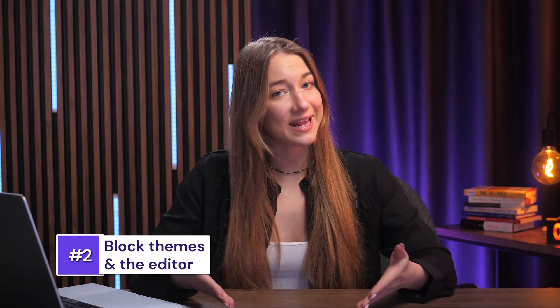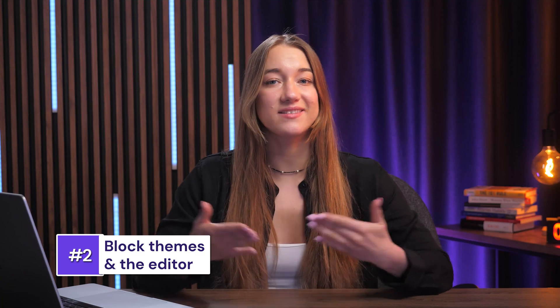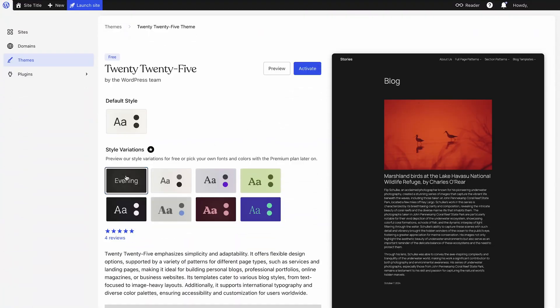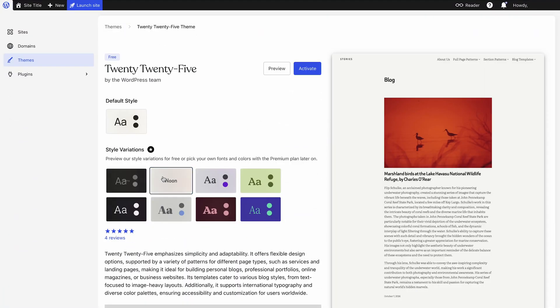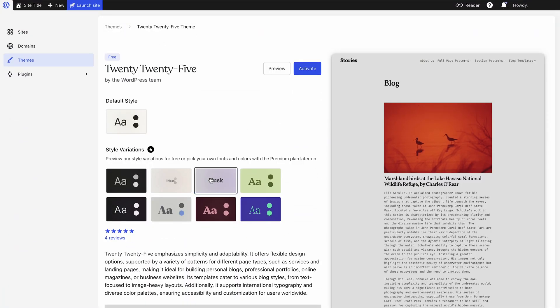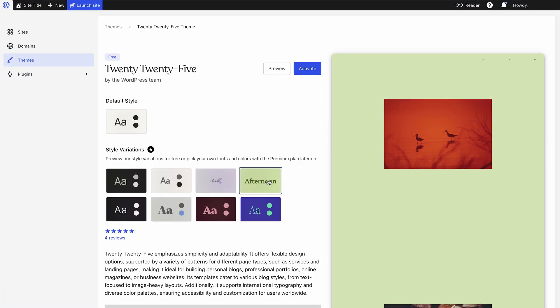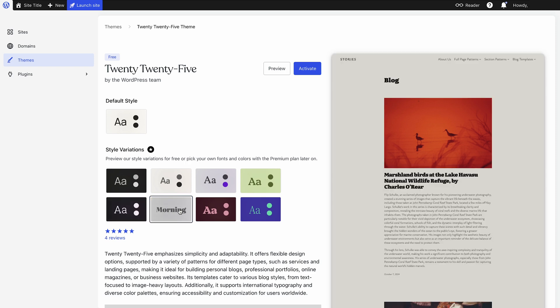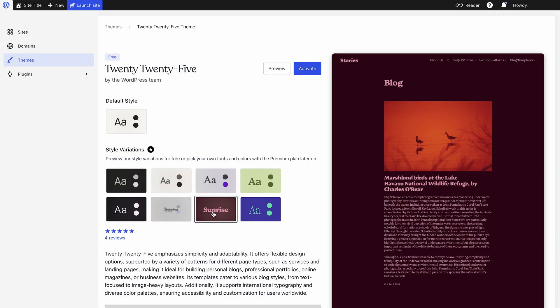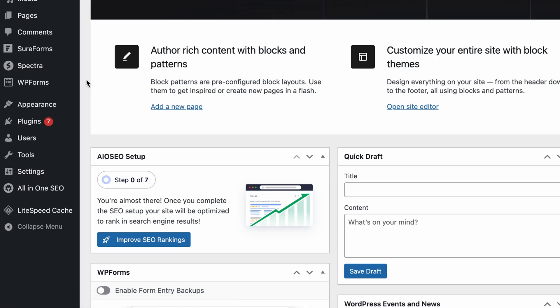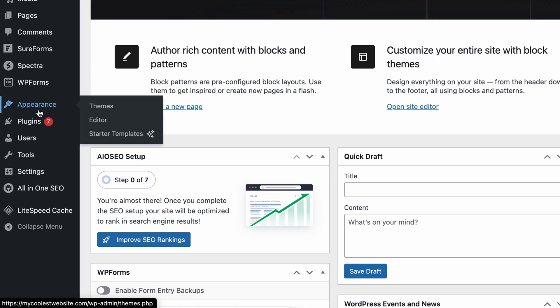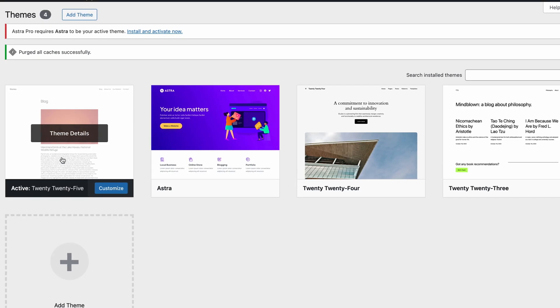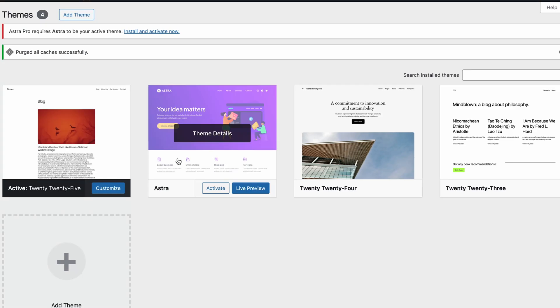To use full site editing, the first requirement is a block theme. These themes are specifically built using blocks for every part of the site structure. The more recent WordPress versions default to a block theme like 2025 in a new installation. But if you're unsure, just head to your WordPress dashboard, go to Appearances, then Themes, and you'll see your active themes there.